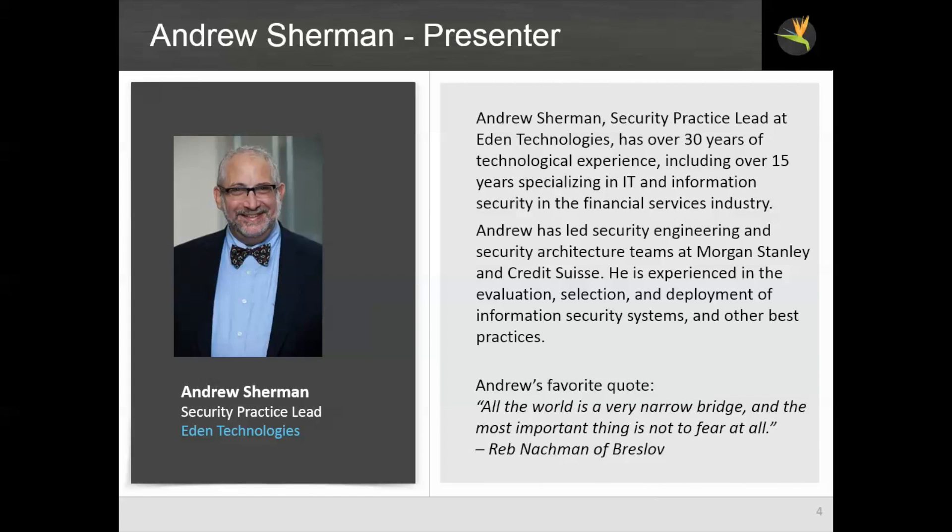But first let me introduce myself. I'm Andy Sherman. I'm the security practice lead at Eden Technologies. I'm an experienced technologist but for 15 years I have specialized in IT and information security. Among my specialties is data security and I've been involved with data loss prevention since the infancy of the industry.